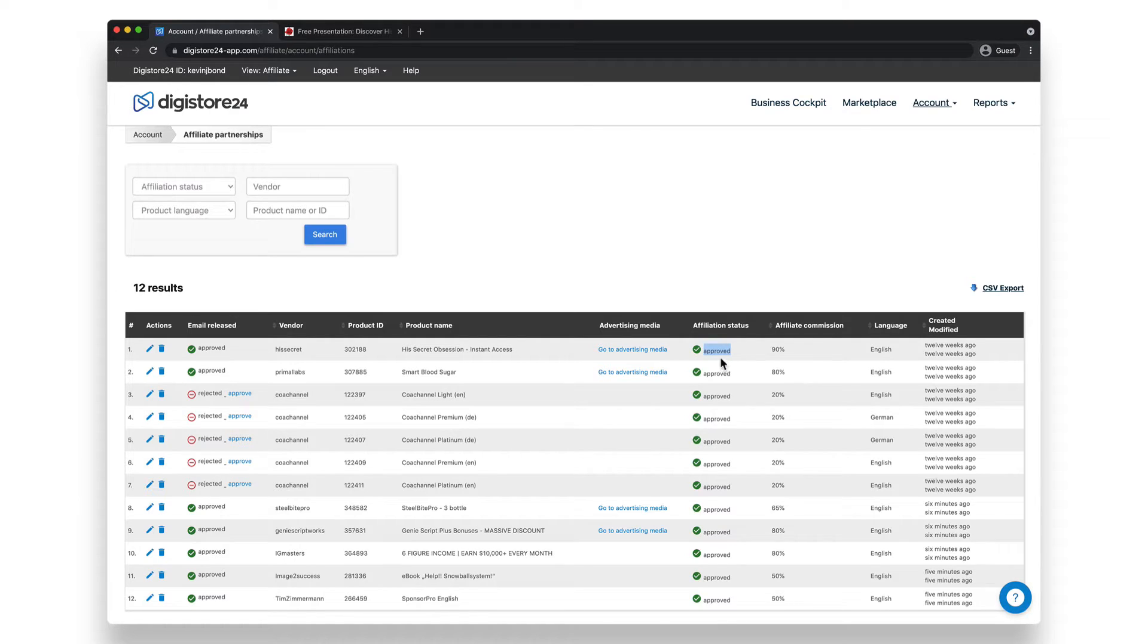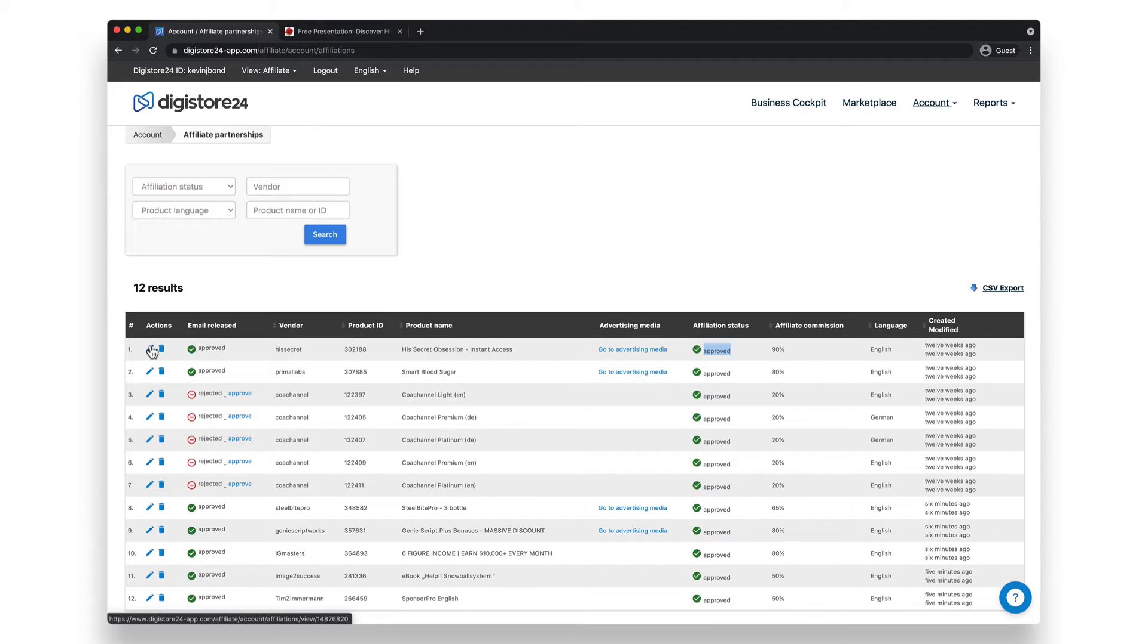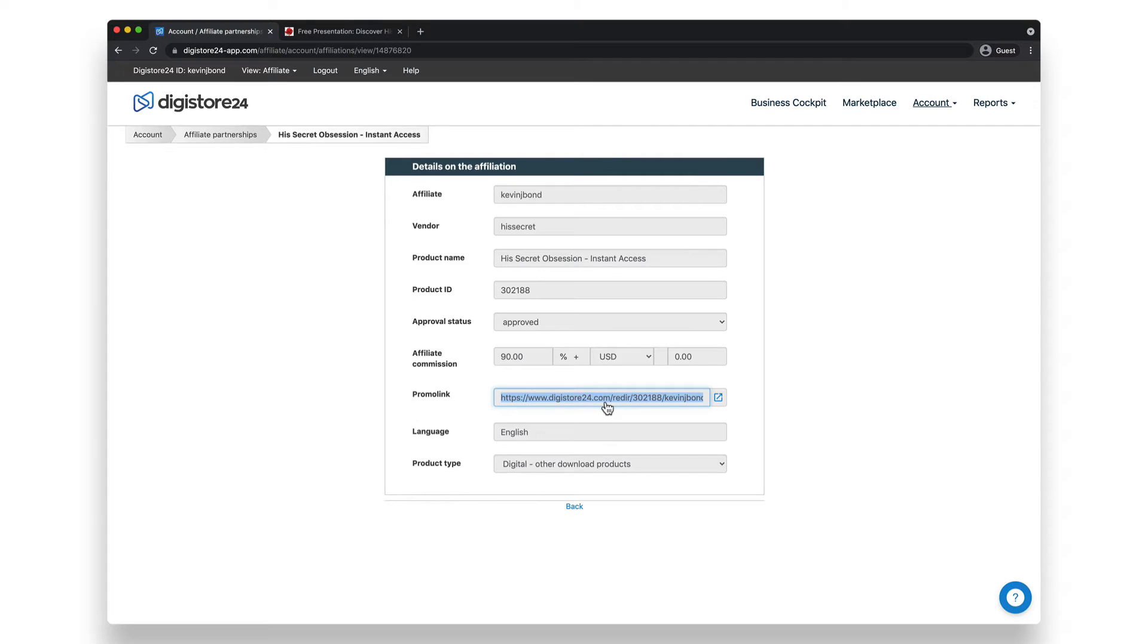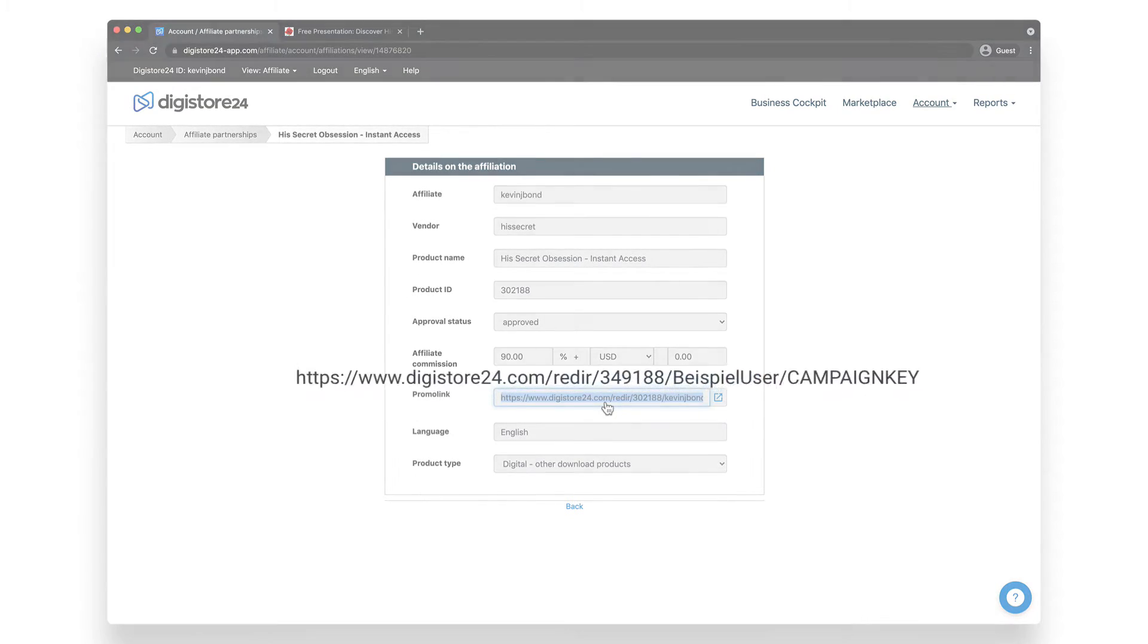If you now want to access the promo link for the affiliation, click on the blue pencil icon on the far left of the corresponding affiliation. In this field here, you can copy the promo link and send it to any interested parties.